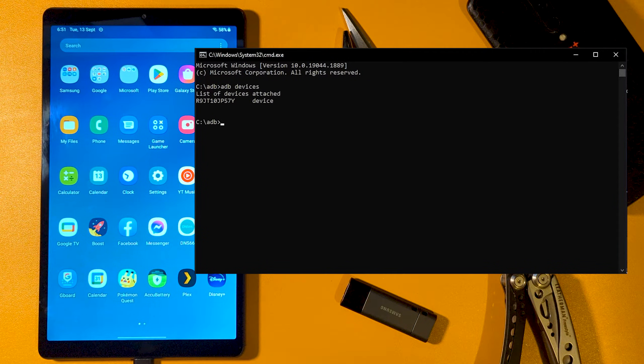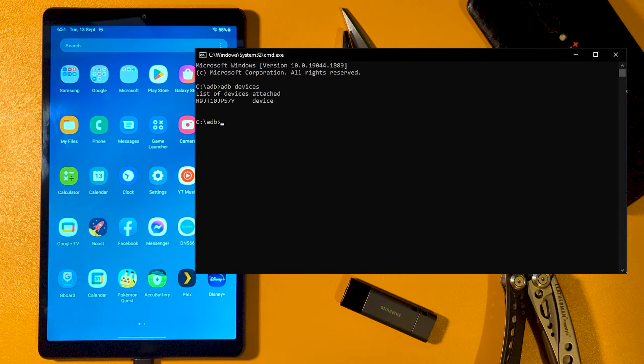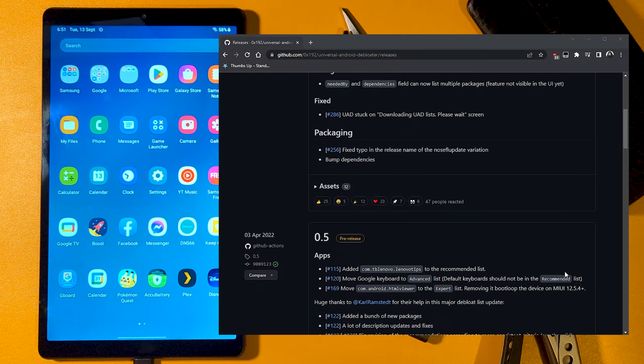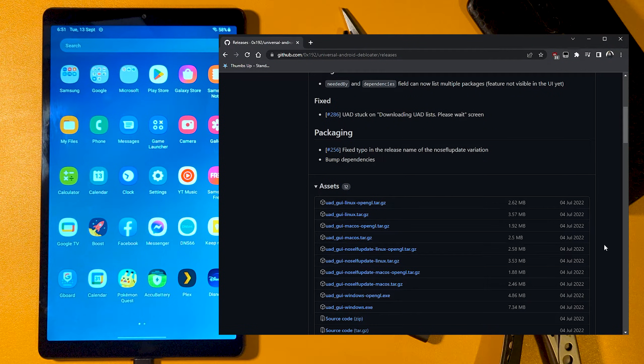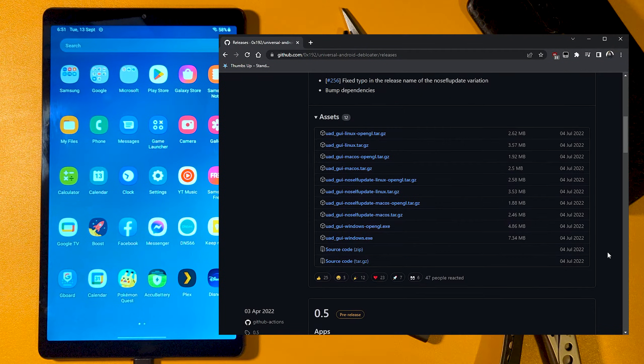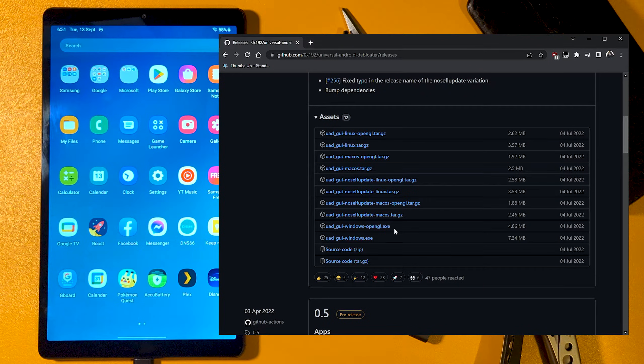Now we download the Universal Android Debloater tool. Again, a link for this will be in the description, choosing the one appropriate for your operating system. Only use the OpenGL version if the standard one fails to launch.